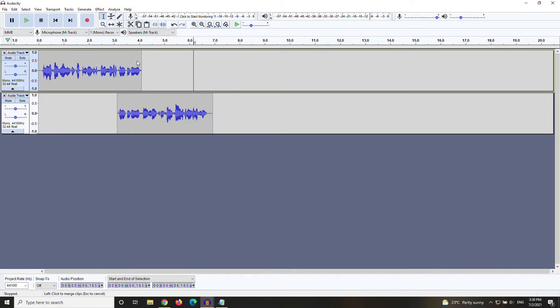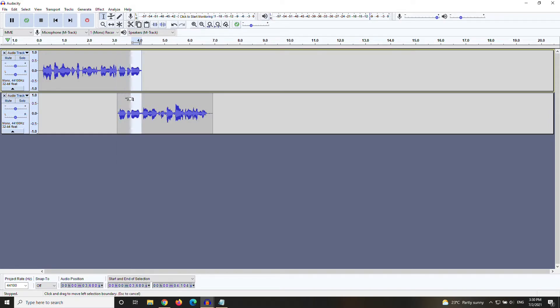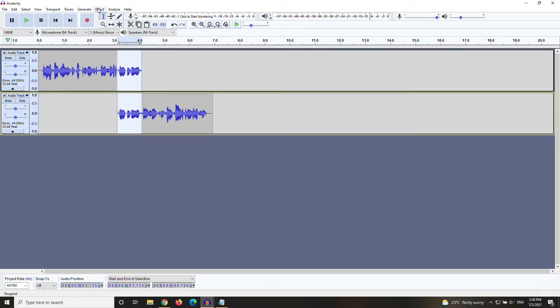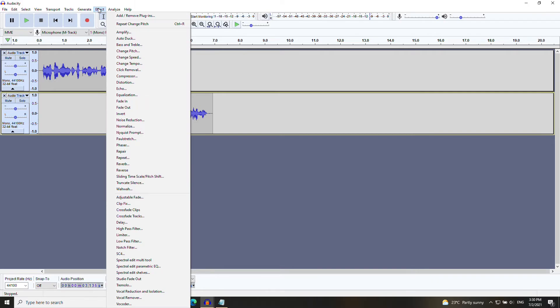Once that's applied, we're going to select the remaining area shared between the two tracks. Make sure to select both tracks by holding down shift. Once you've got them both selected, go to effects, and then scroll all the way down to crossfade tracks, right here.